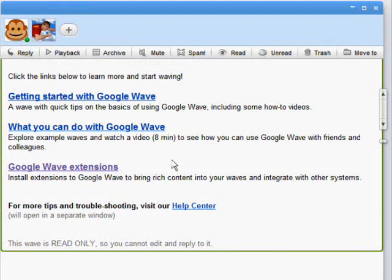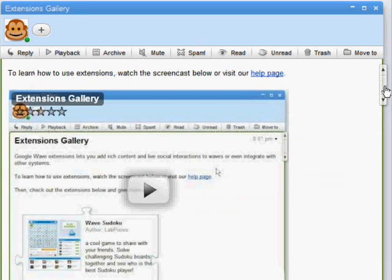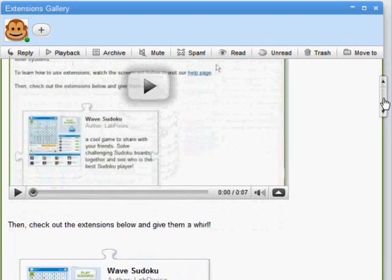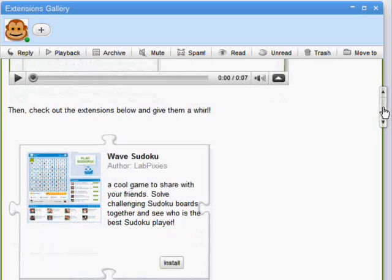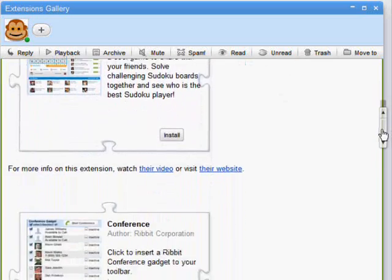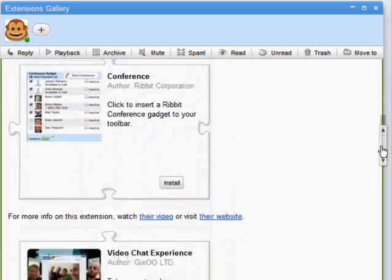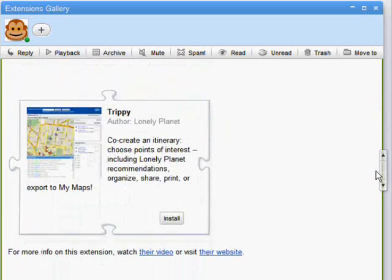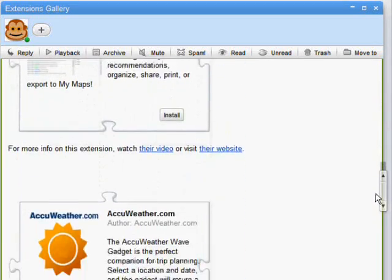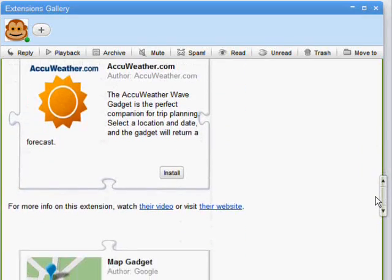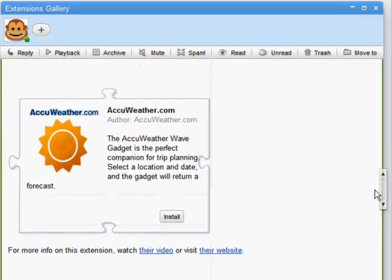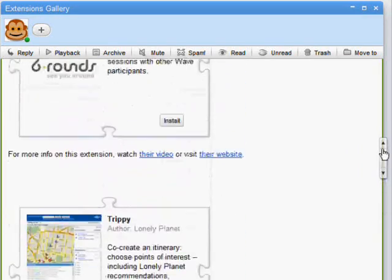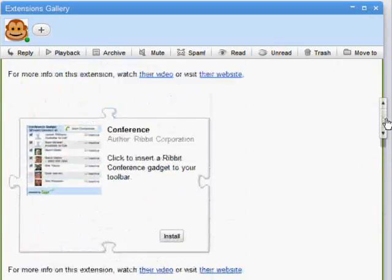You can scroll down and click on the third link to bring up the extensions gallery wave. This wave features a variety of extensions that we think you will enjoy adding to your Google Wave experience. You can take a look through the extensions and if you see one that tickles your fancy, you can install it. I'll show you how to install one now.